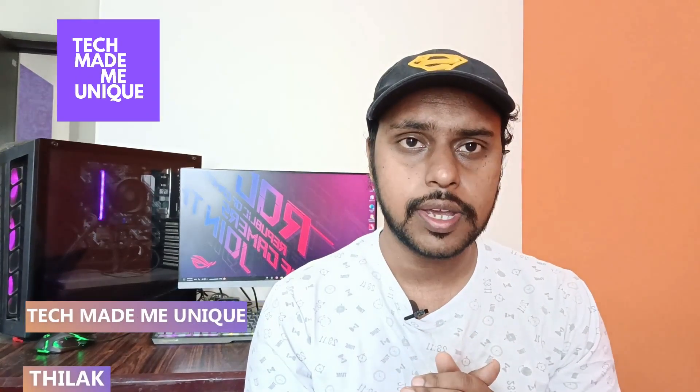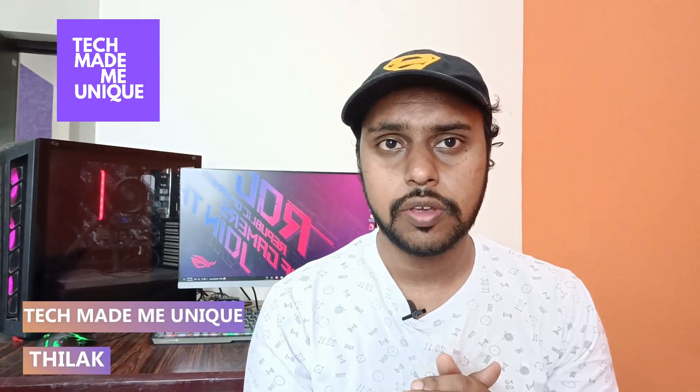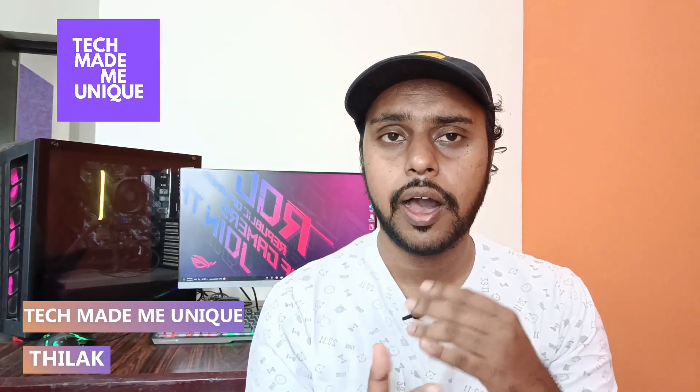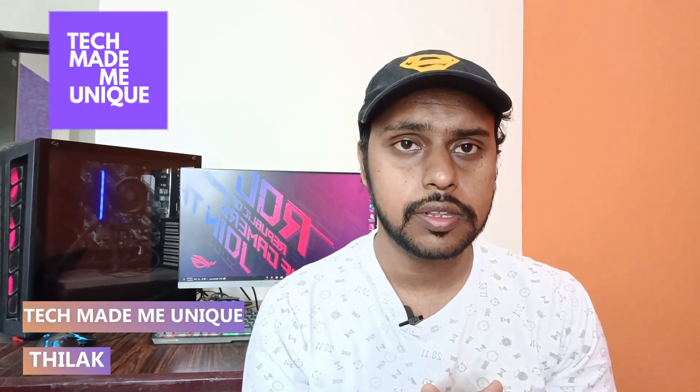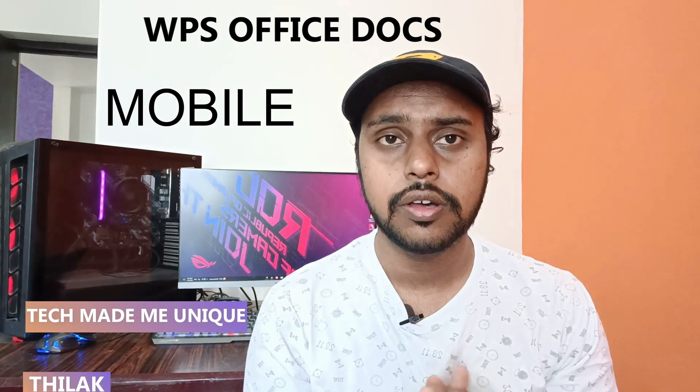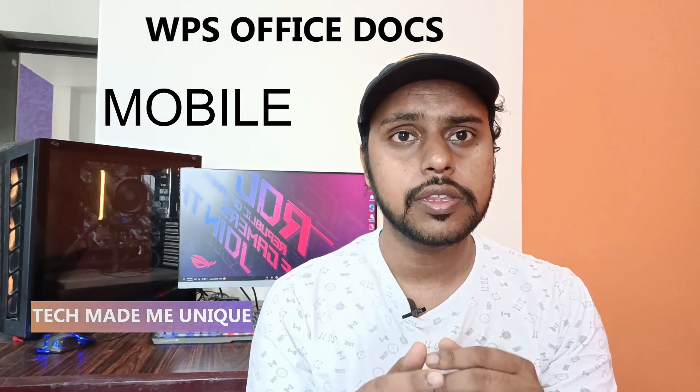Hi friends, I am Thilak. You're watching Tech Made Be Unique and today we are going to see how to change the margin size on your WPS Office document mobile. And if you are new to this channel, make sure to click on subscribe button below. Let's quickly move on to the video.